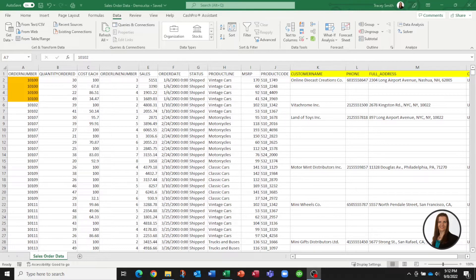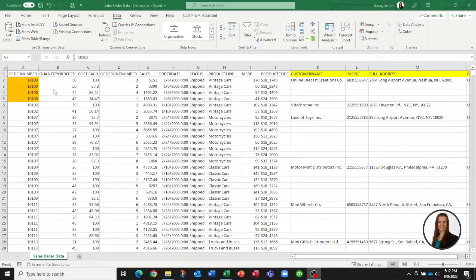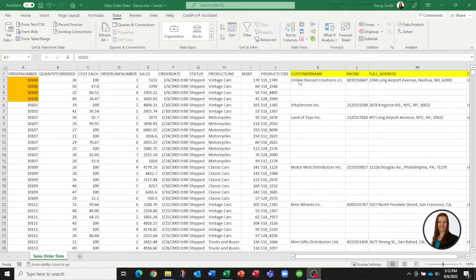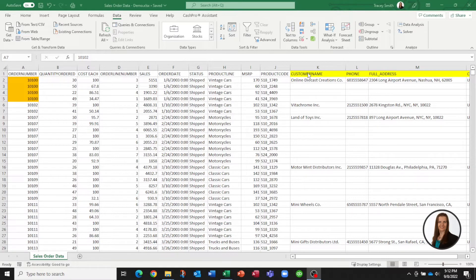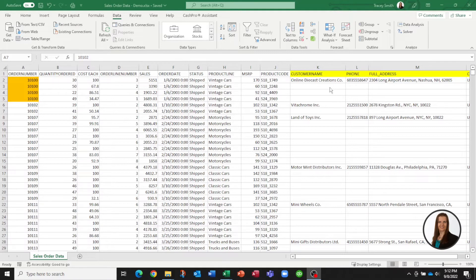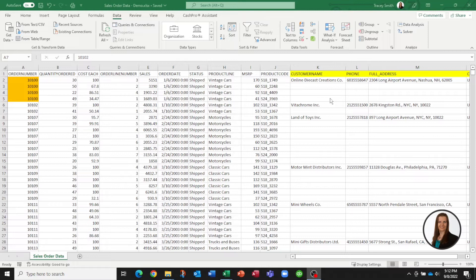I'll use the file on the screen as an example. If we look at this file we can see that the first four rows of data are one order. There are four line items within this order so the customer ordered four different things. The problem is that when we extract this data from the system, the customer name, phone number, full address and country column only appear in the first line. They are not duplicated down below.